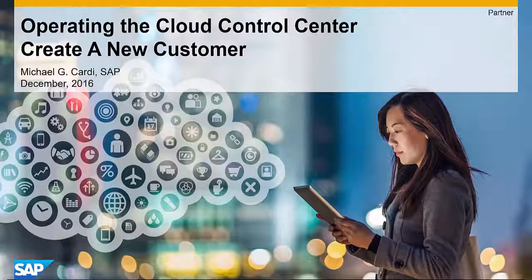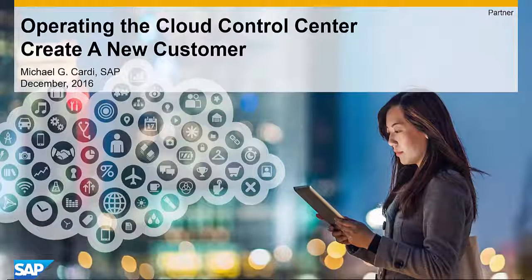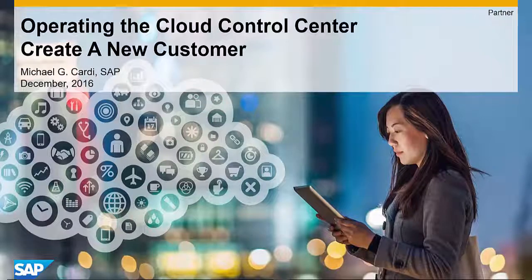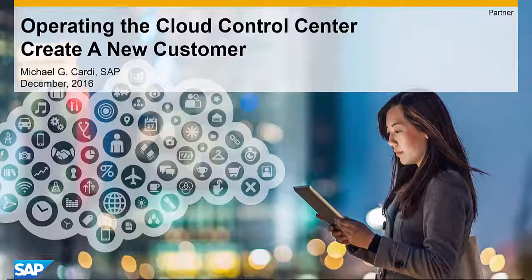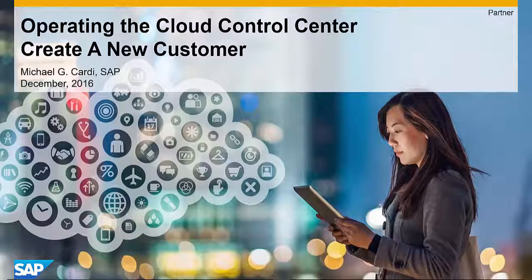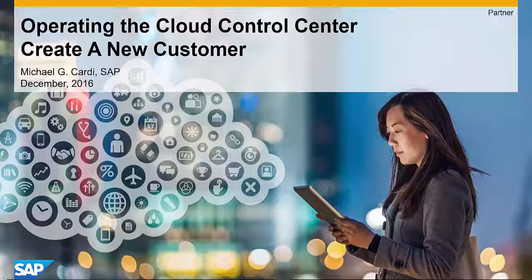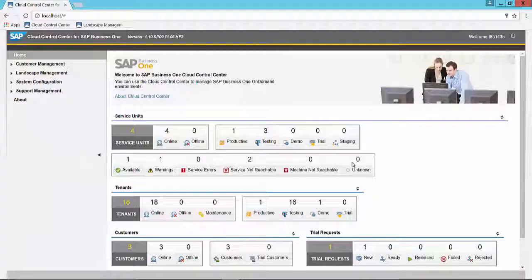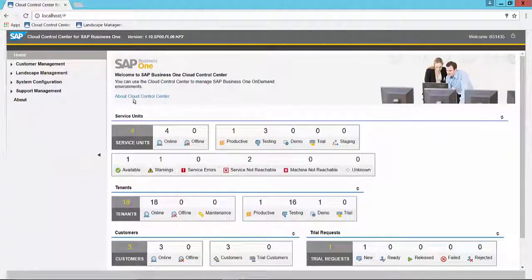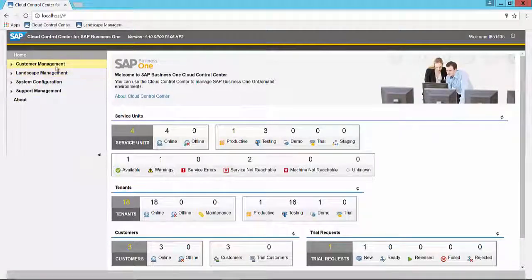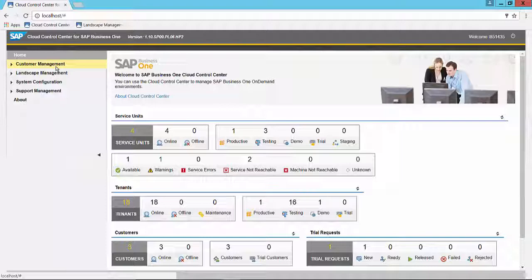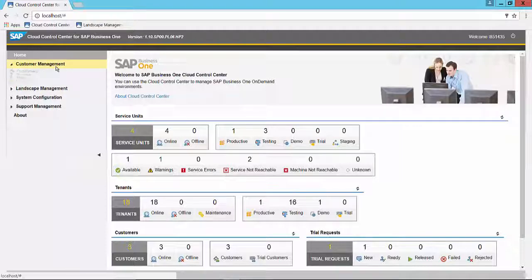Hello and welcome to another in the video series on operating the cloud control center. In this session we will cover how to create a new customer. Once you sign into the cloud control center, navigate to the customer management section of the menu and choose customers.